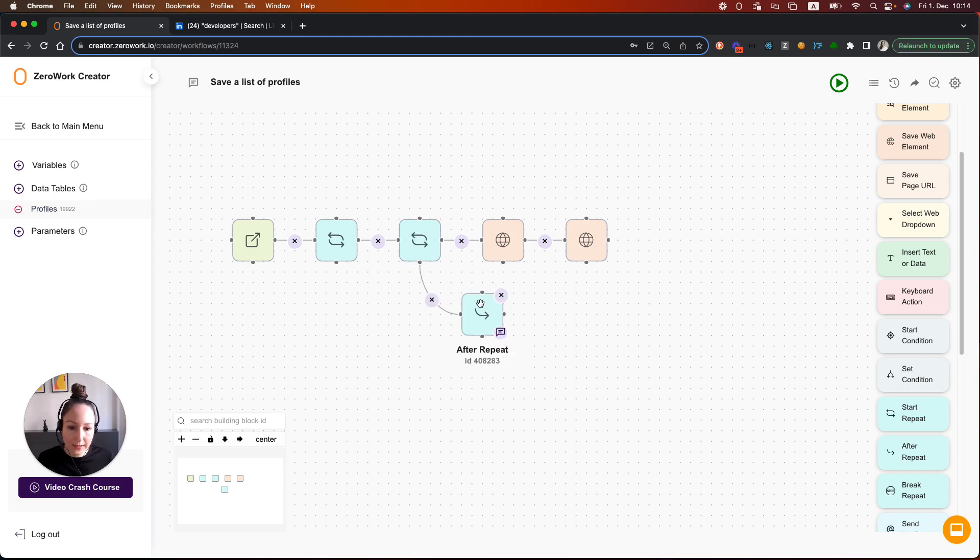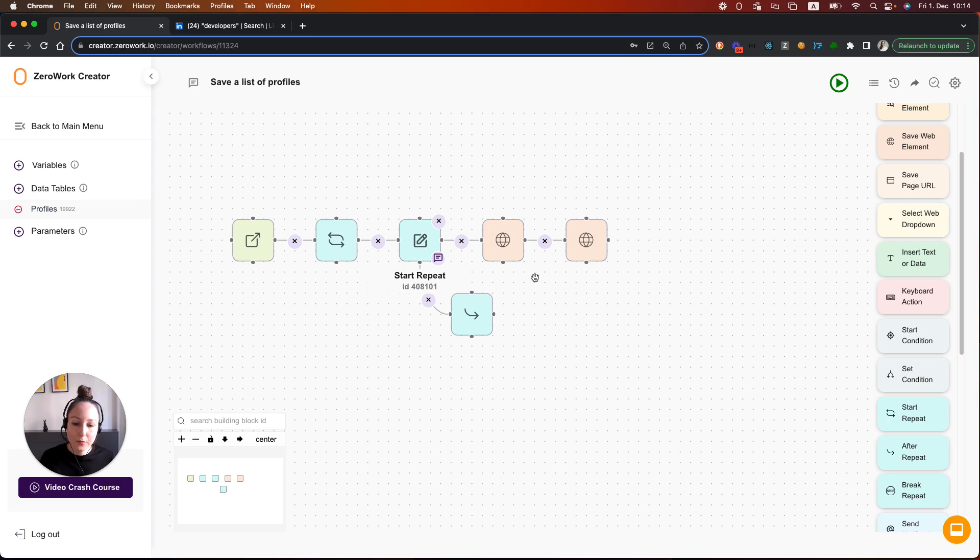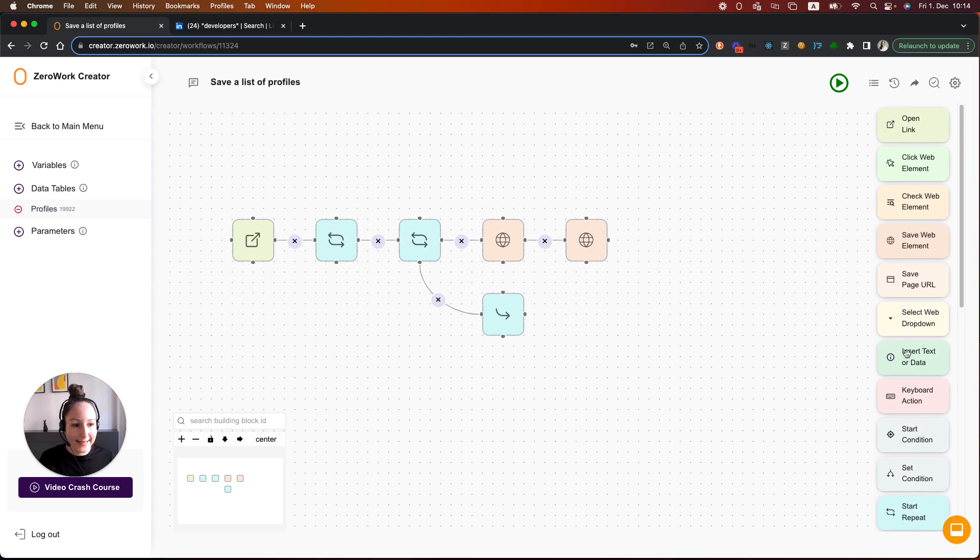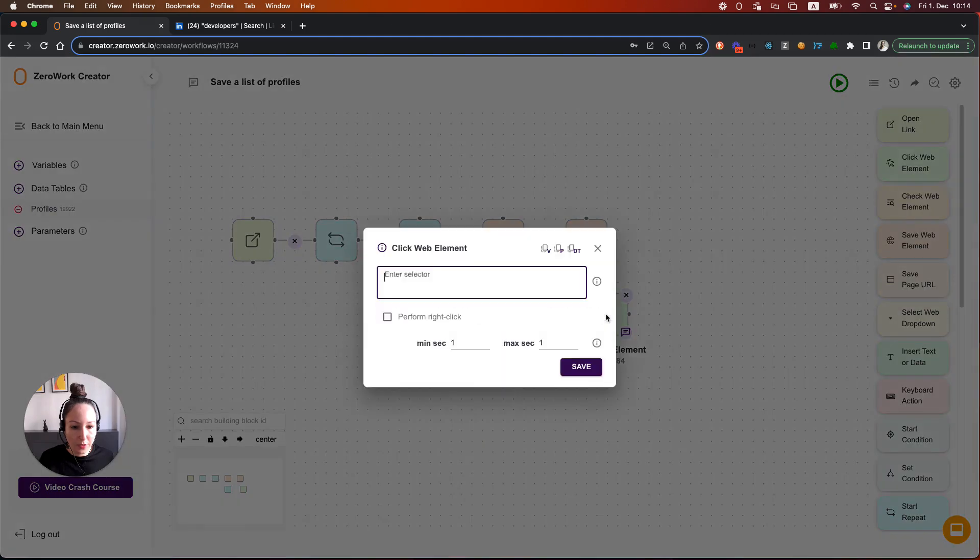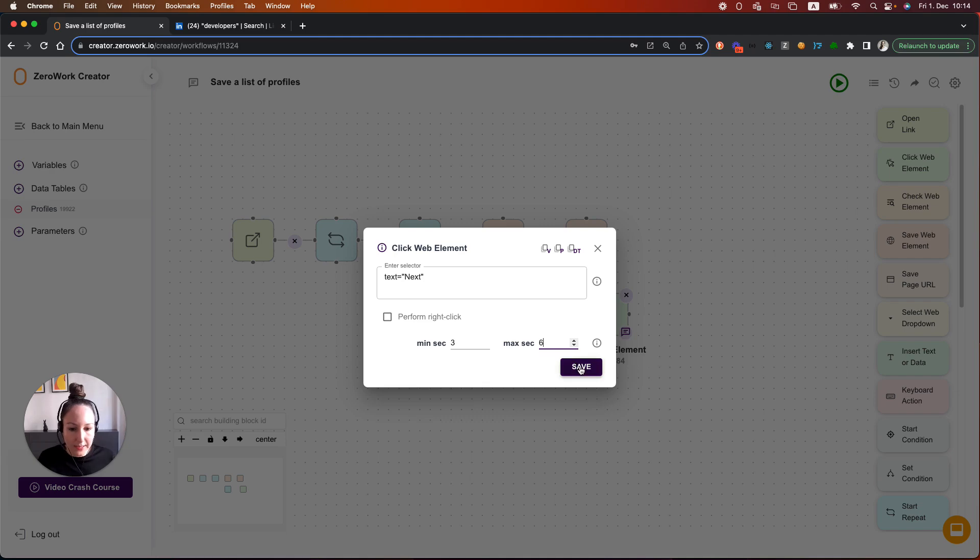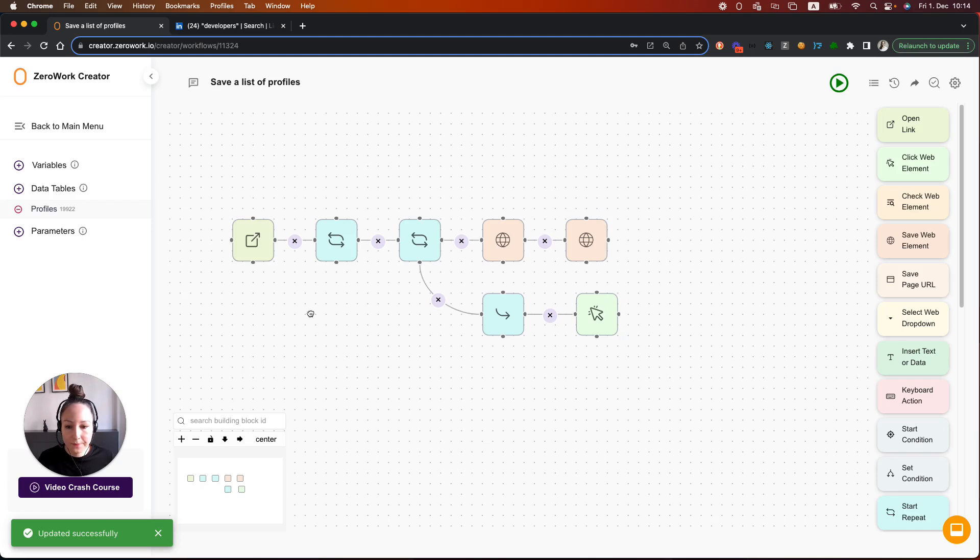We need to add it after the nested loop. So in other words, once the nested loop saved 10 profiles, then after that we're going to click on the button next. So let's add the building block. Click web element and let's add the label of that next button. Like so. I'm also going to add a bigger delay because it may take a while on LinkedIn to load these search results. So let's sum up what is happening here.